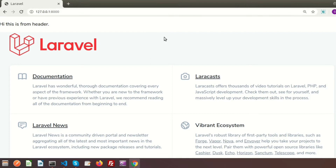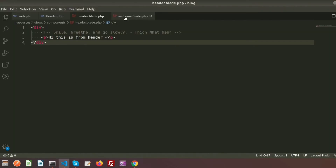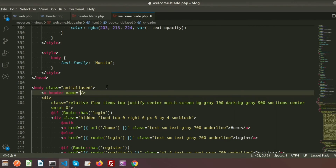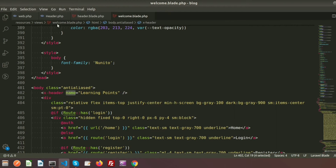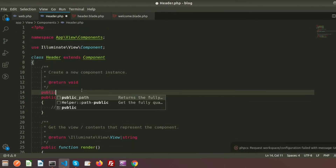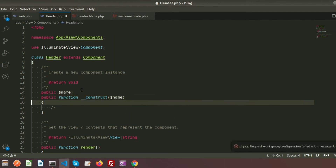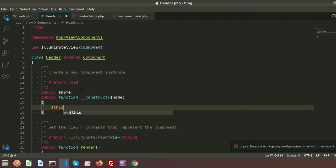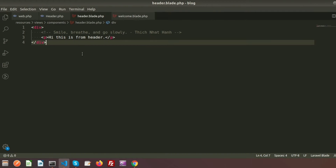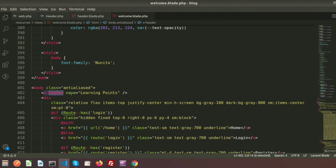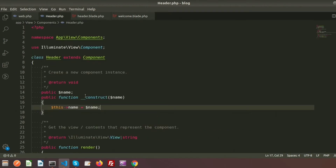Now I want to pass data from the component. In welcome.blade.php I am creating a name attribute like name equal to 'Learning Points' and passing this value to the component class. In the Header class I add a public property dollar-name and pass it through the constructor: this->name equals dollar-name. To pass this value to the header component we call the header class with the variable 'Learning Points'.